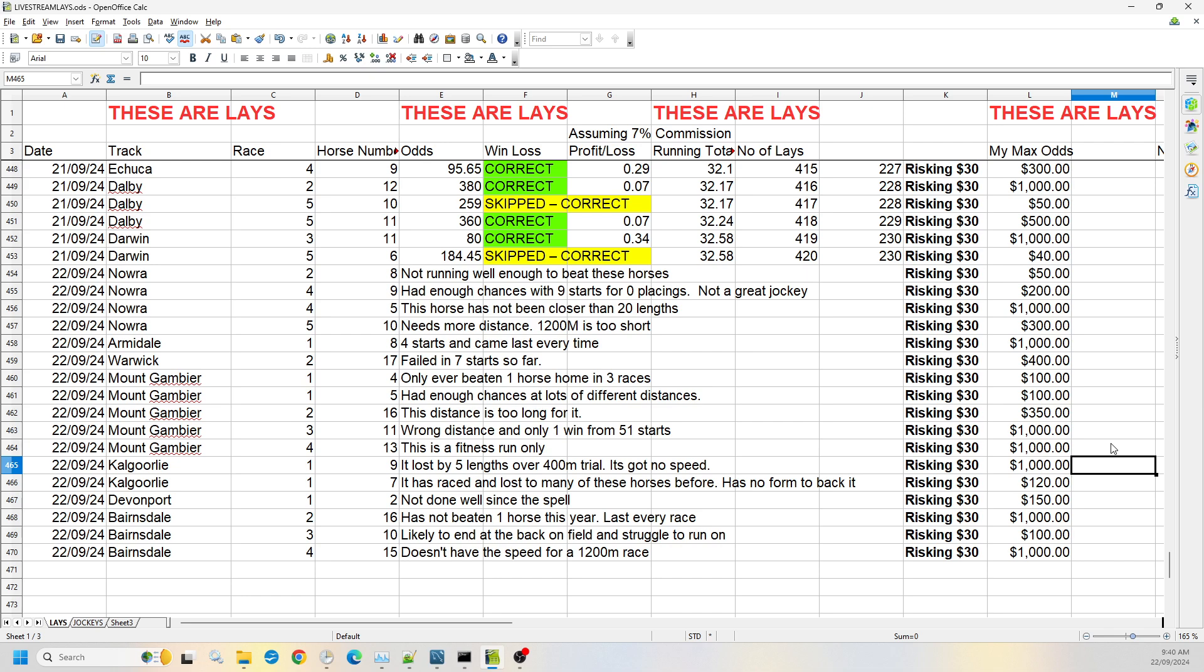Then I've got number nine, same race, Kalgoorlie race one, number nine, up to the $1,000 odds. So I don't think it can win at all. It's lost by five lengths over a 400 meter trial earlier this year, I believe it was, which means it's got no speed at all.